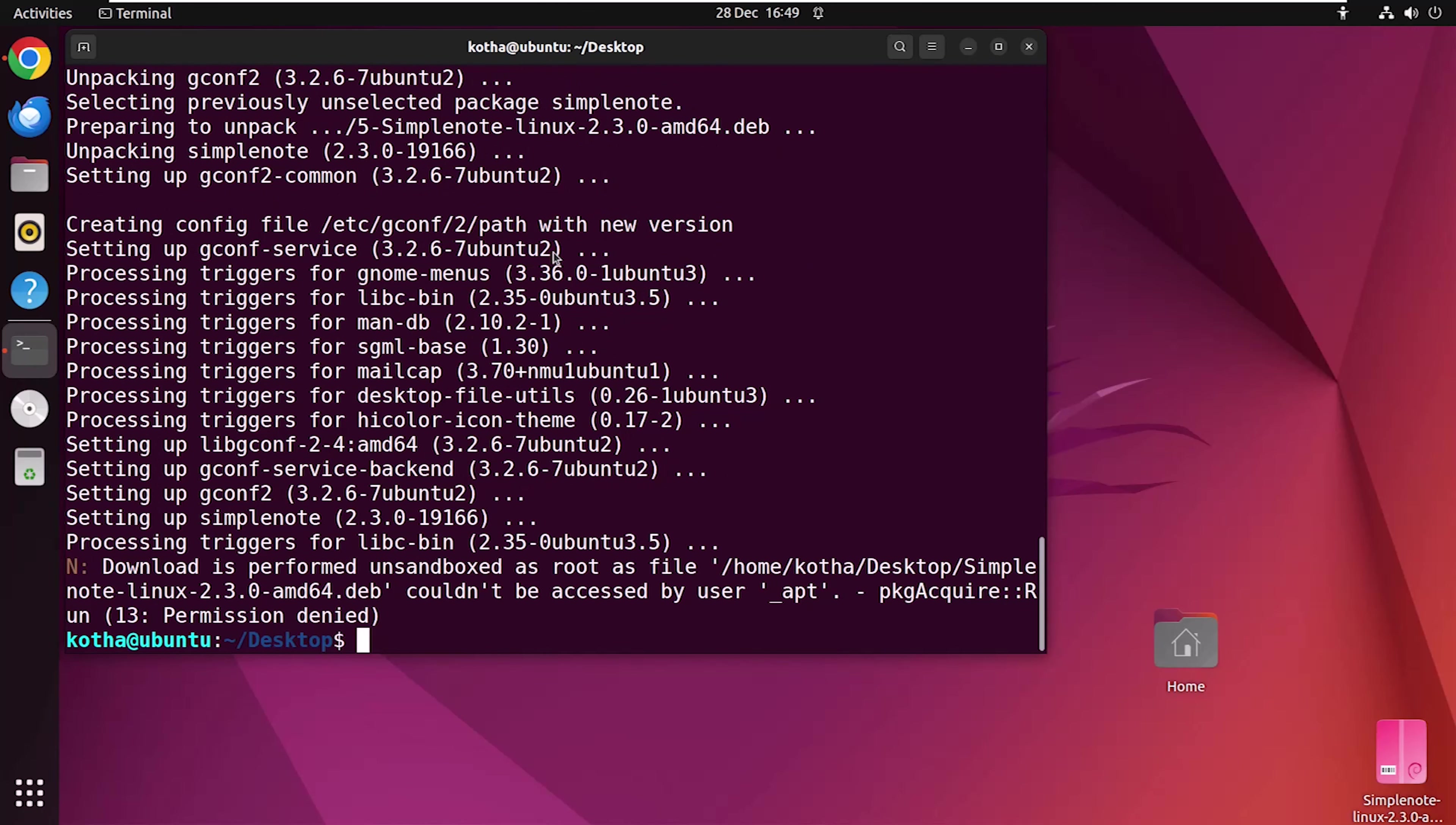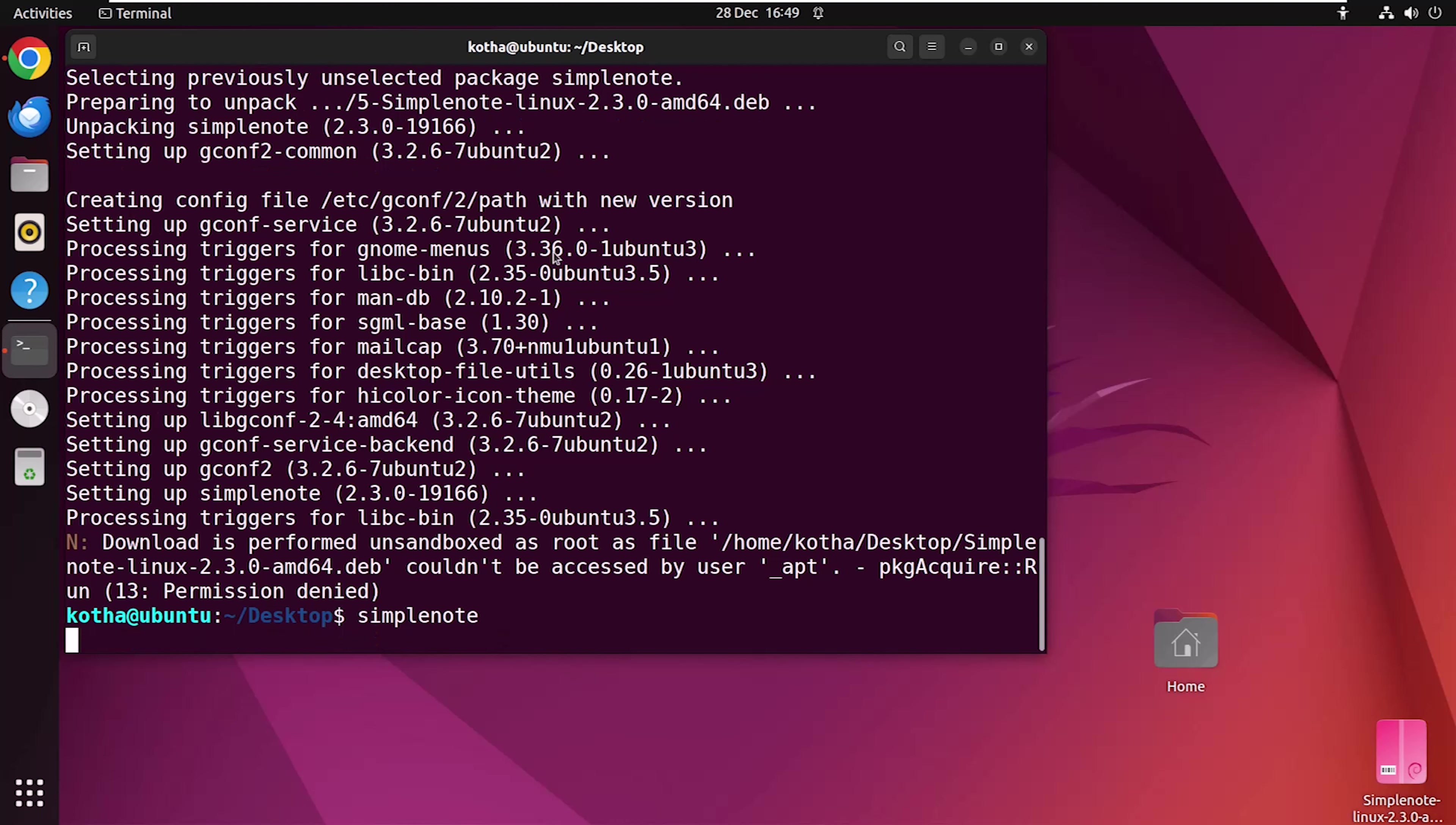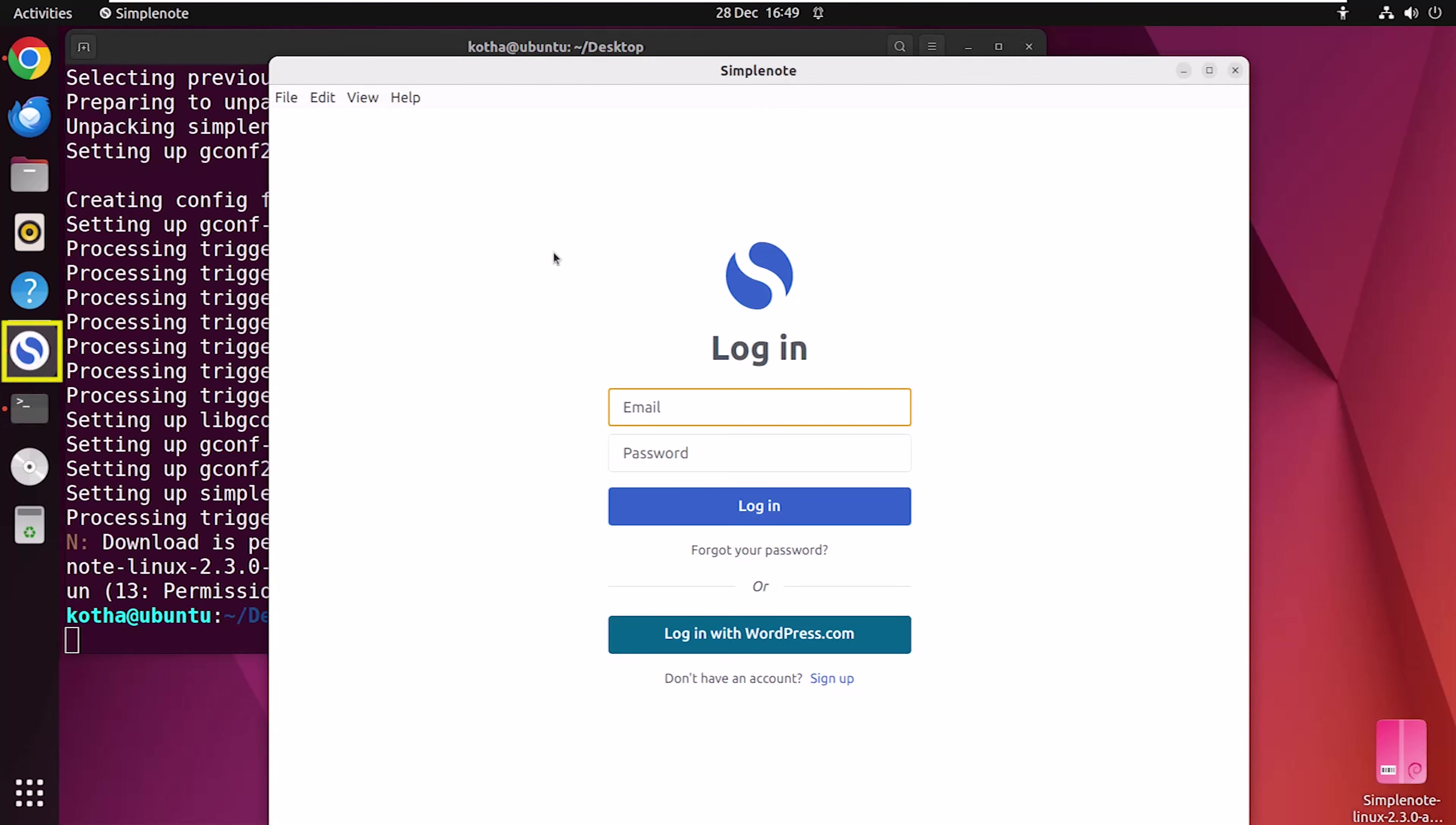You can launch the application through the terminal or the GUI. Let's try the terminal first. Simply type SimpleNote and hit enter. And you can see SimpleNote has been launched.